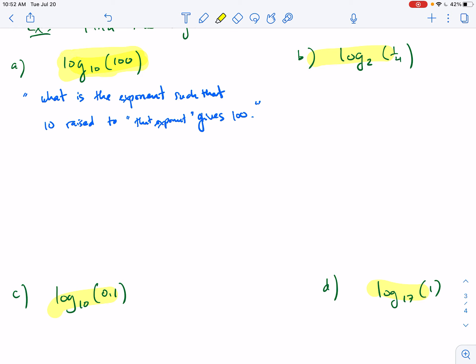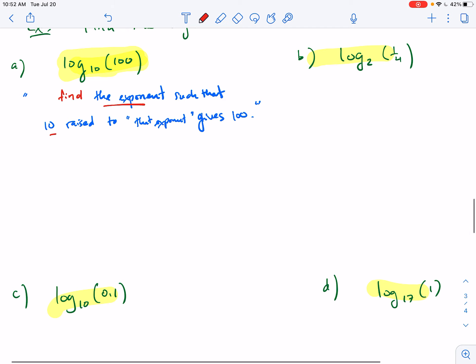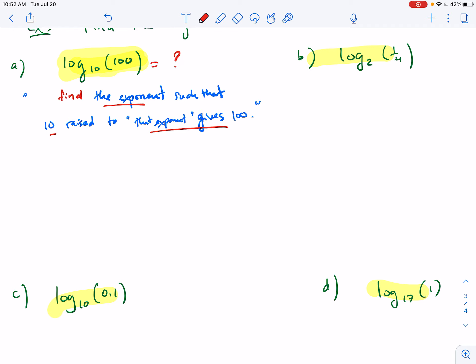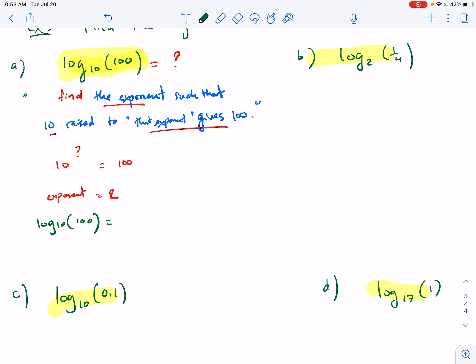So we need to find the exponent such that 10 raised to it gives 100. Well, 10 raised to what power equals 100? That exponent is 2 — because 10 squared is 100. So log base 10 of 100 equals 2.